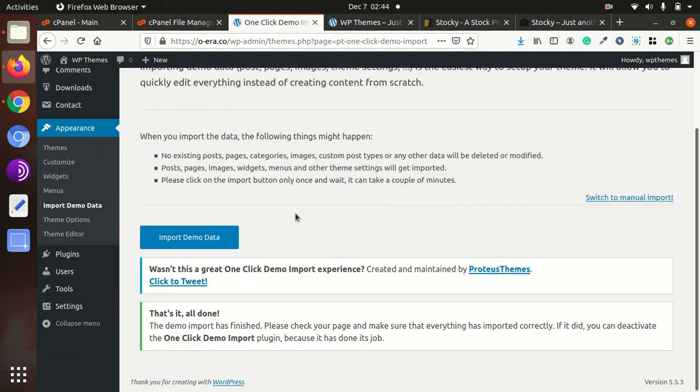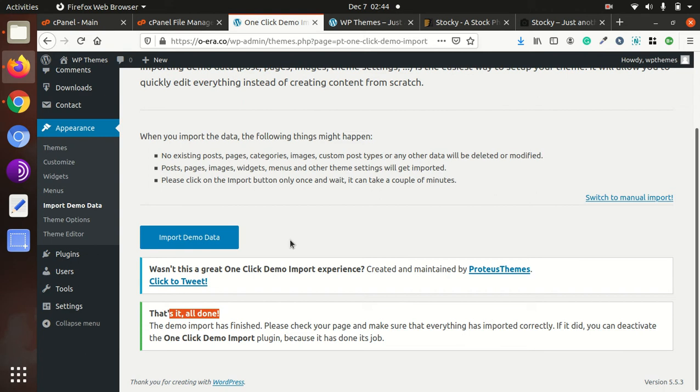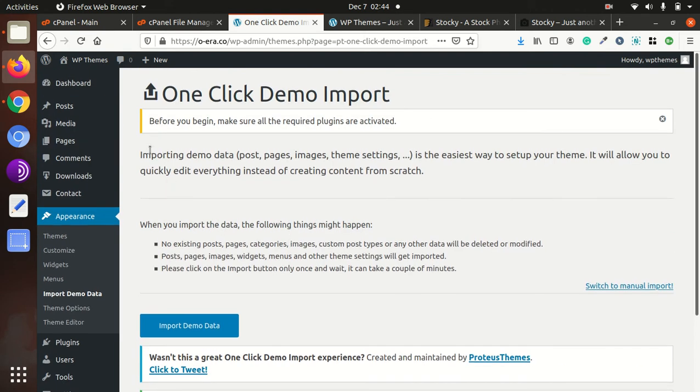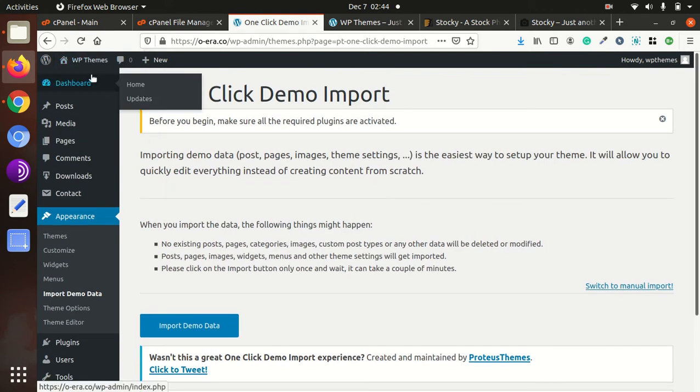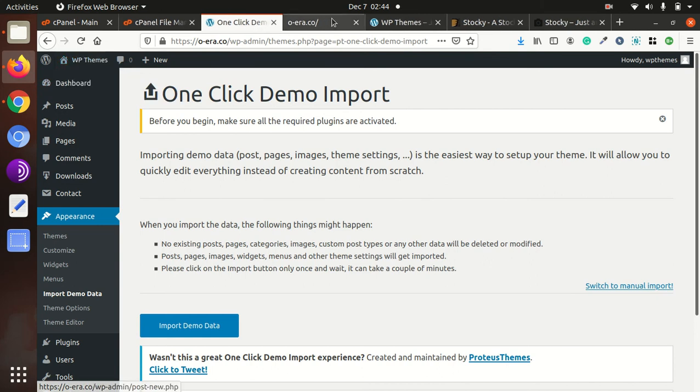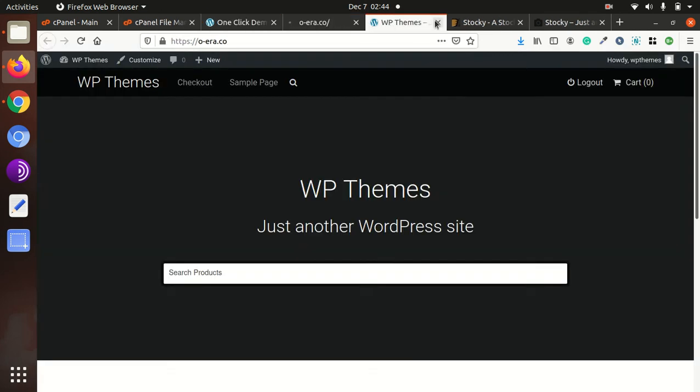You will reach this screen: that's it, all done, once the demo import gets complete. And now we can take a look at the website, how it looks after importing the demo.